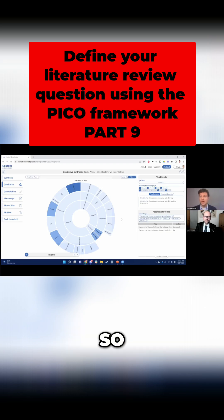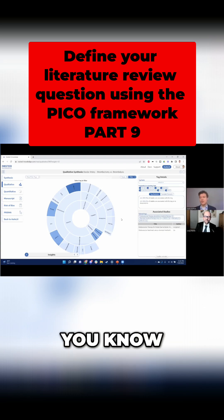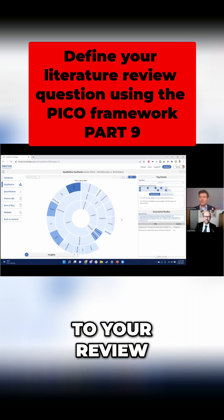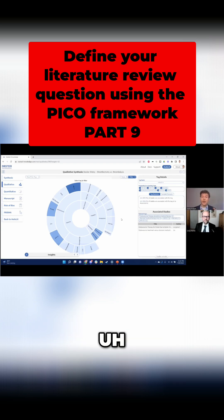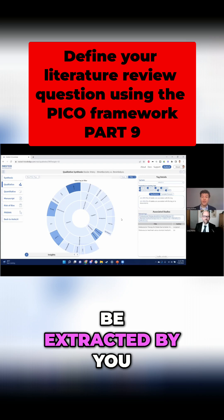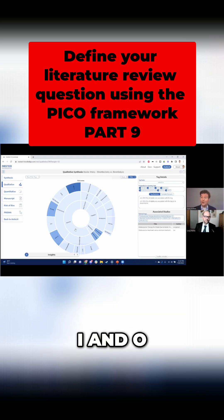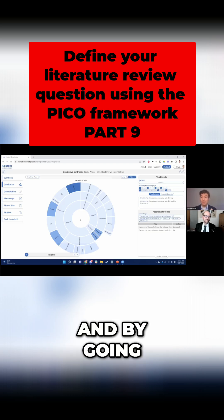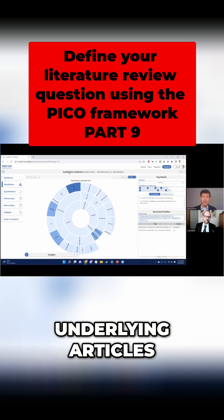You can build that out into your own hierarchy. So unlike the mesh hierarchy that librarians build, which has tens of thousands of terms that are probably relevant to your review, you can actually focus in on the ones that are actually going to be extracted by you. This is a sunburst diagram showing those concepts — the P, I, and O — that we cared about in this underlying review. And by going through the Nest Knowledge process, we were actually able to extract each of them from underlying articles.